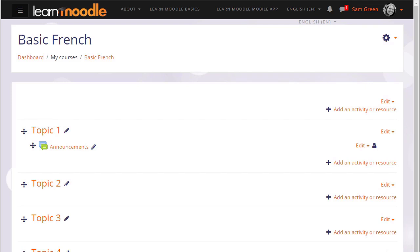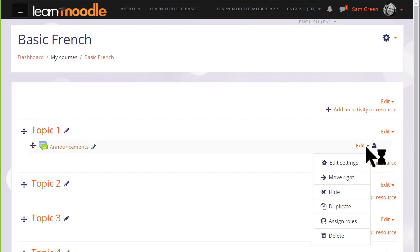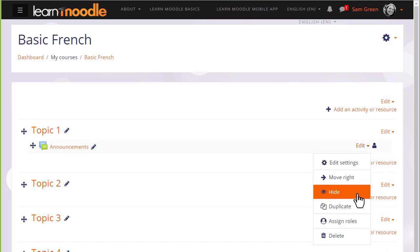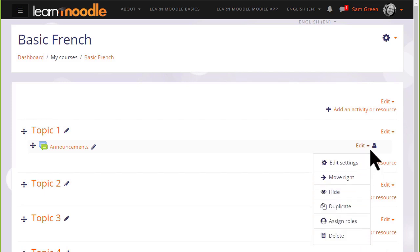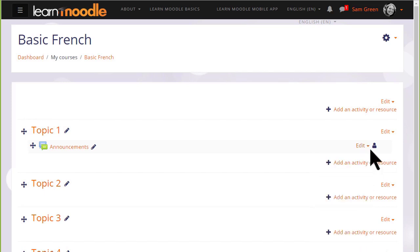This then displays an edit menu next to each activity and resource for editing the settings, hiding, duplicating, deleting, etc.